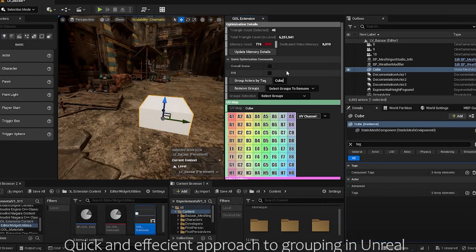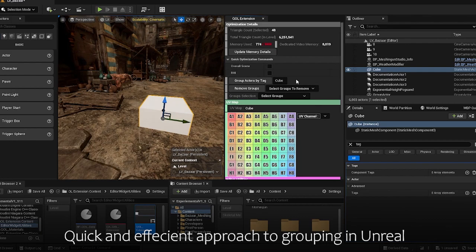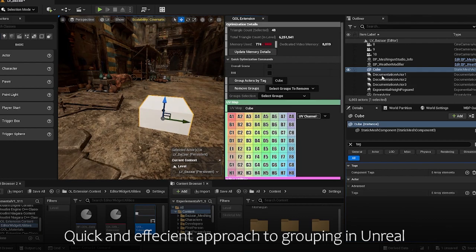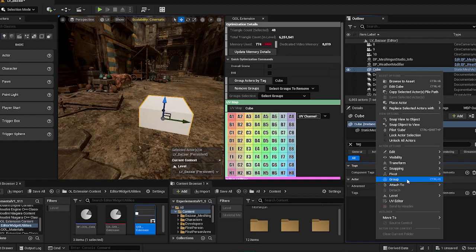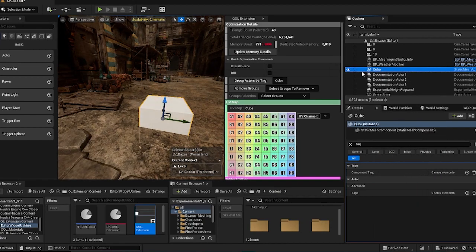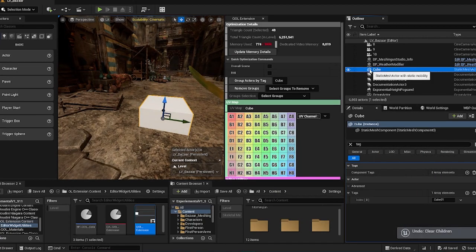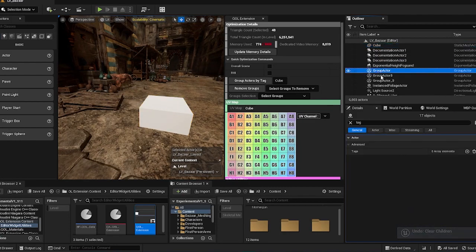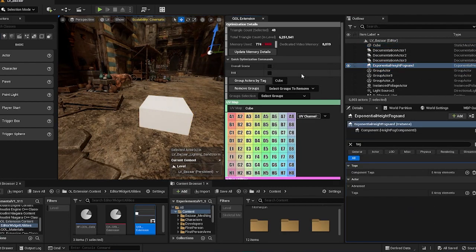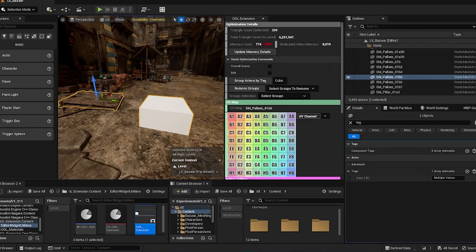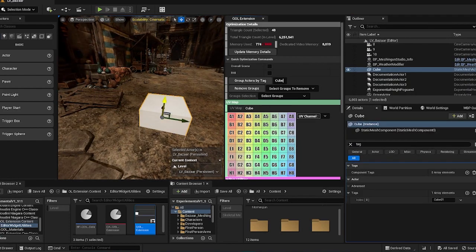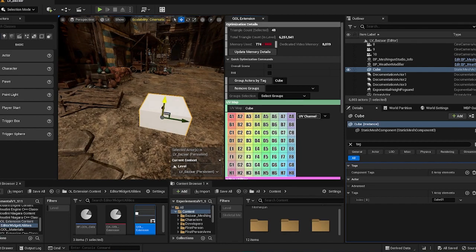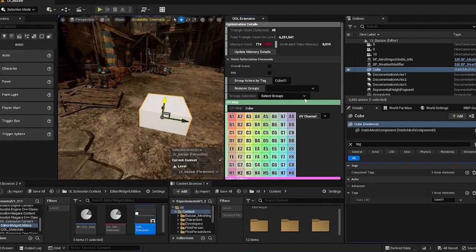So up next, there's a group actors by tag feature. And this feature group actors by their tags. Unlike Unreal's grouping function, you do not need to find your group actor in the scene. You can just select the things that you want to group. For example, this cube. I can name it let's say group 01. And then I can add actor into the group.